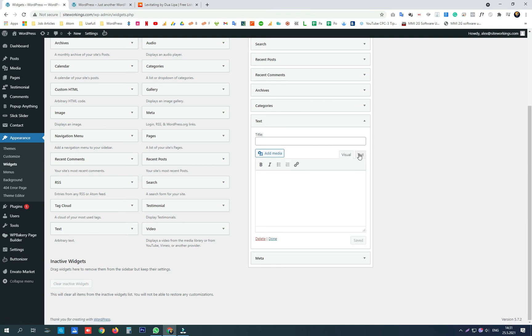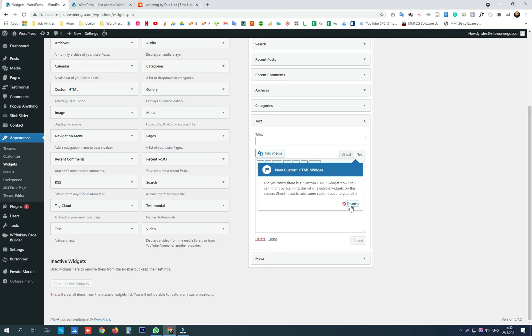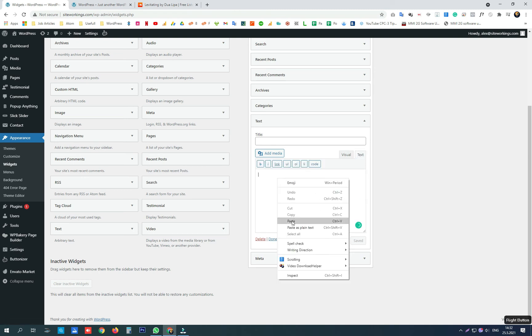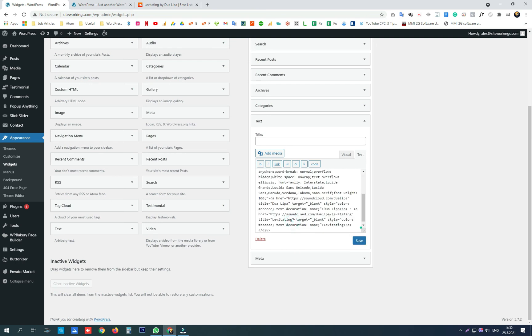Same as the posts and pages, we open the text HTML editor and we paste the iframe that SoundCloud gave us.